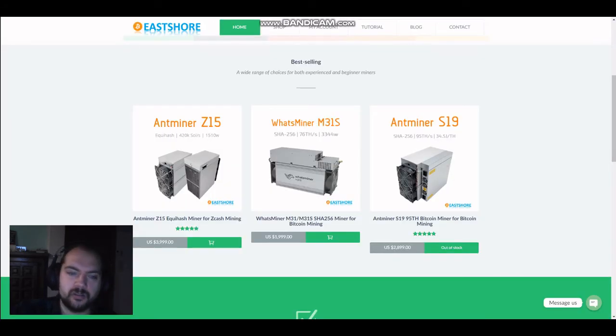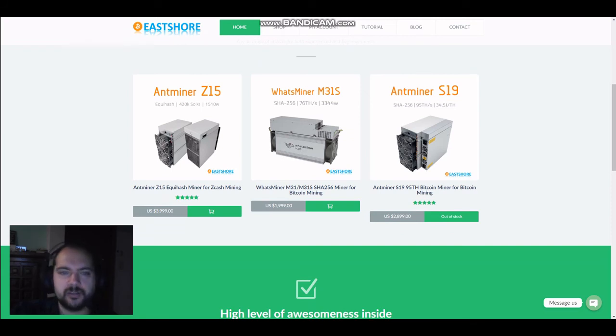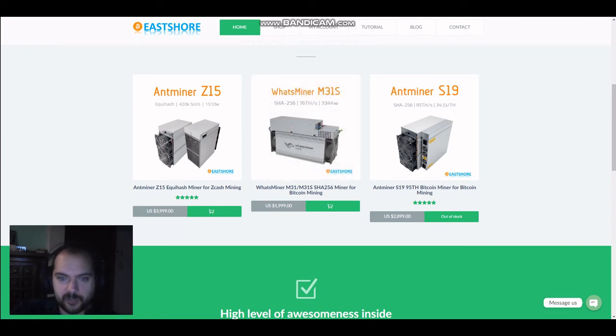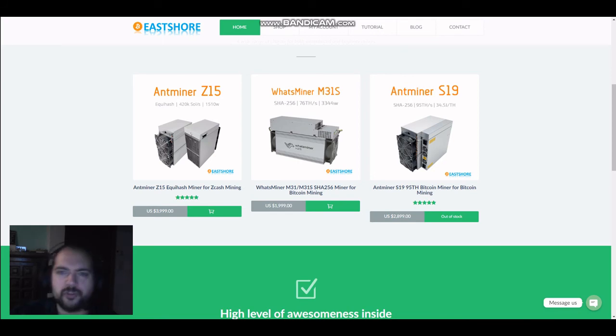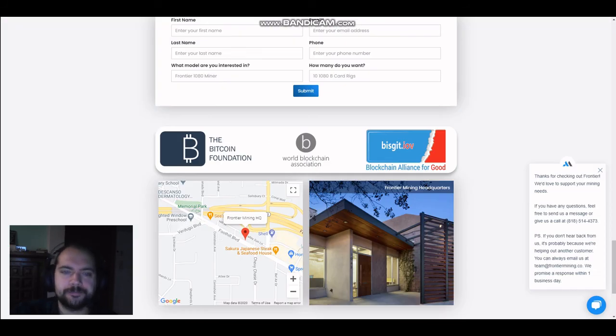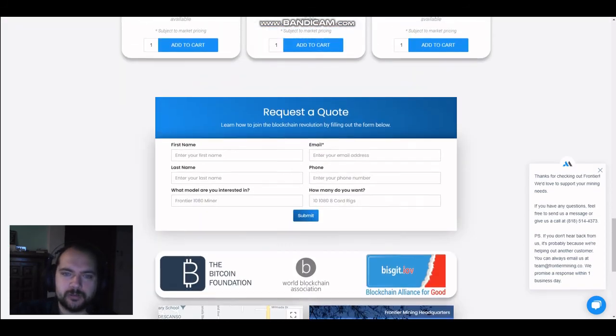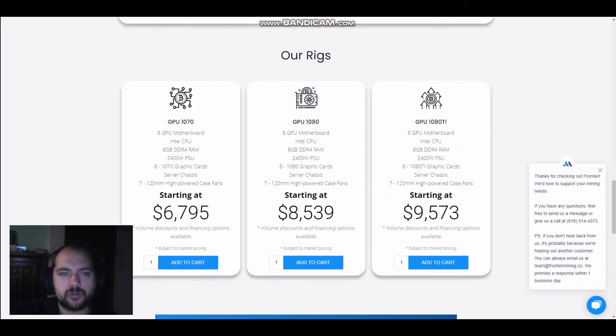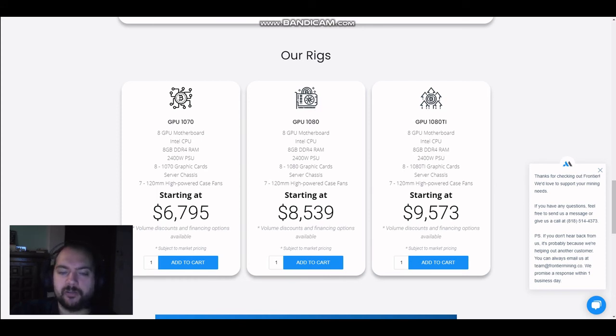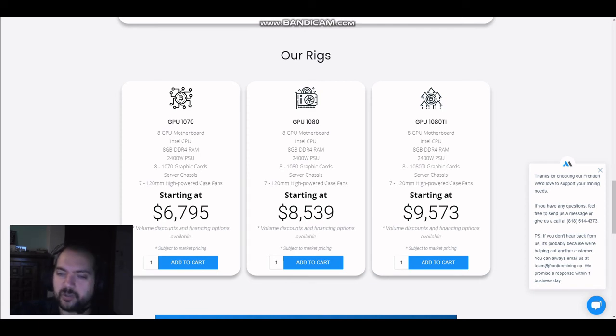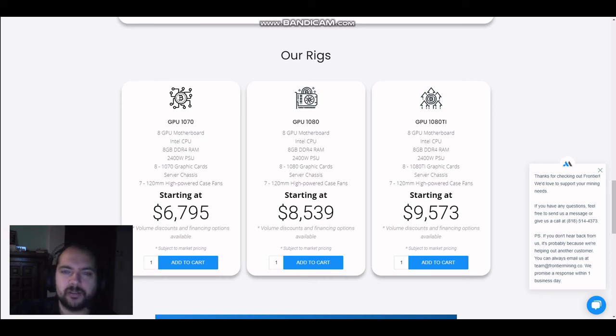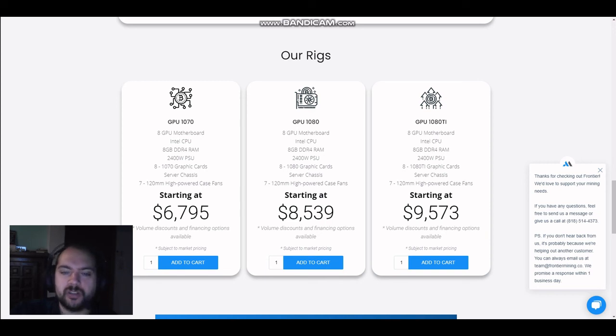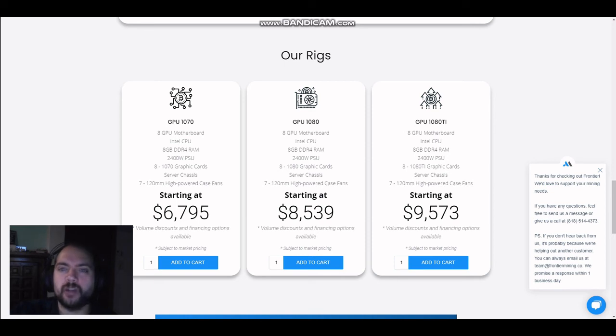These are ASIC miners and miners Z15. As you can see, prices here. About 4,000. About 2,000. About I'm going to say 3,000. We're going to look at GPU miners. GPU 1070. All details. Starting at 6,795. So, 6,800. 8,600. Approximately 9,600. So, an ASIC miner having a higher hashing rate, but being limited when compared to a GPU miner, is about one half, one quarter of the price of a GPU mining.